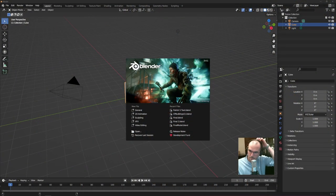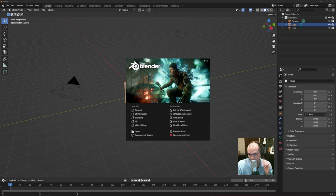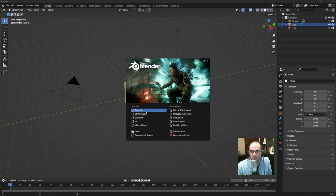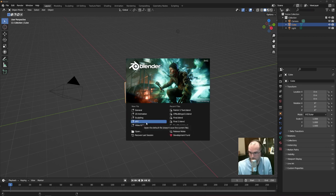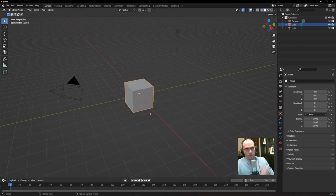When you open up Blender you've got a splash screen. A fun fact: all the splash screen art is done in Blender, and you can download the file from the Blender website to look at it. One of the joys of being open source is there's lots of free stuff. Later in the semester for character animation we'll be using free characters from Blender itself. For now let's begin by starting a new general file.